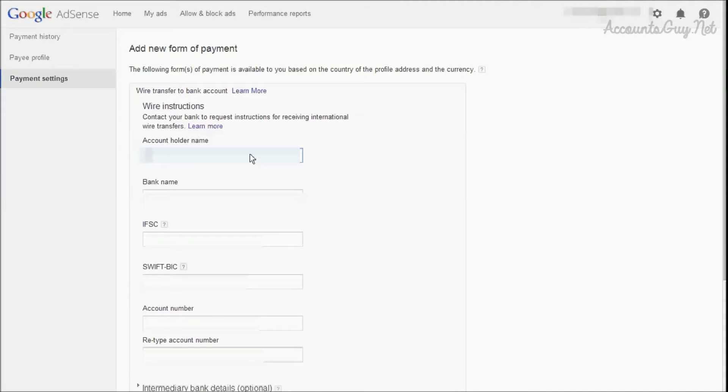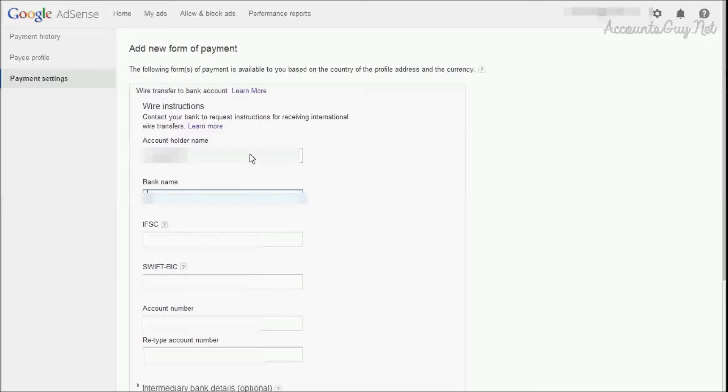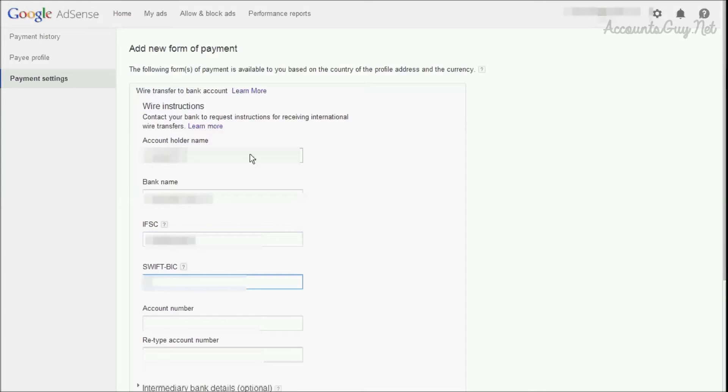Provide your bank account holder name. The account holder name should be the same as it is given to your bank. After that, provide the bank name, IFSC code, and SWIFT code. These IFSC and SWIFT codes you can get from your bank.